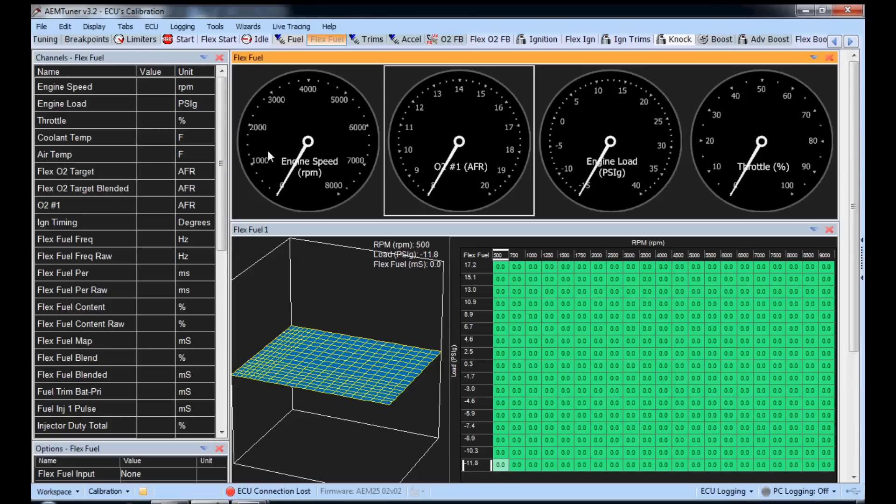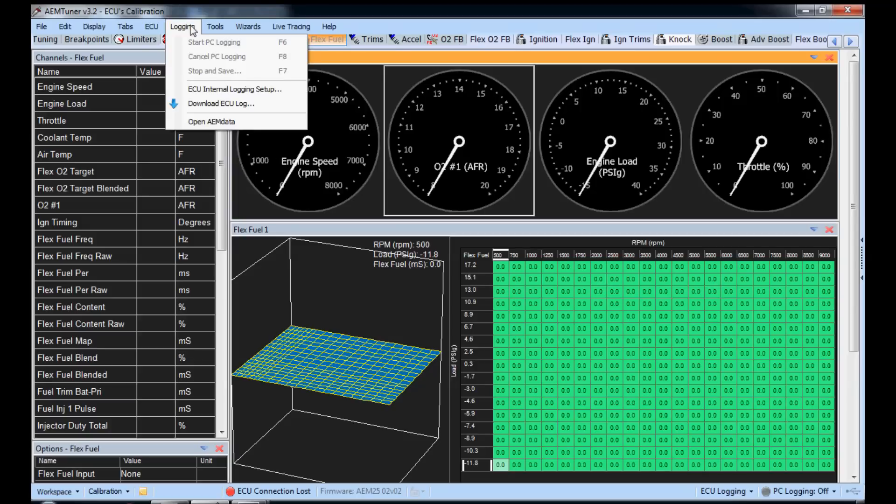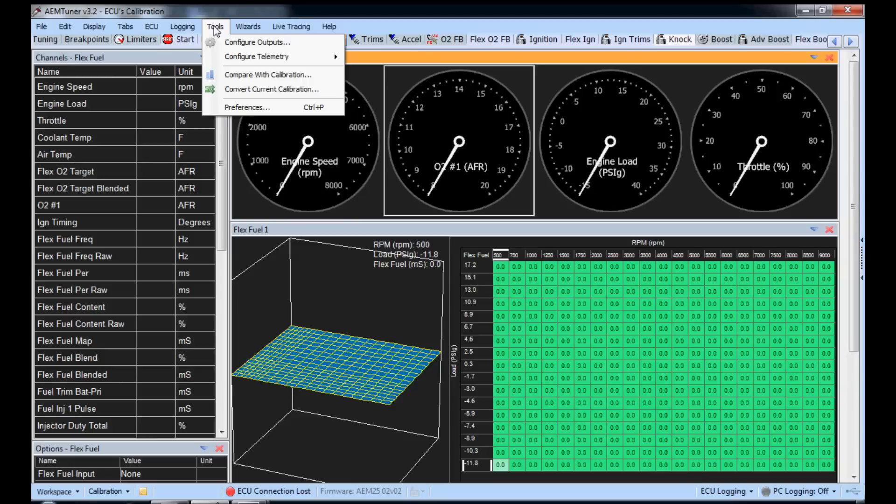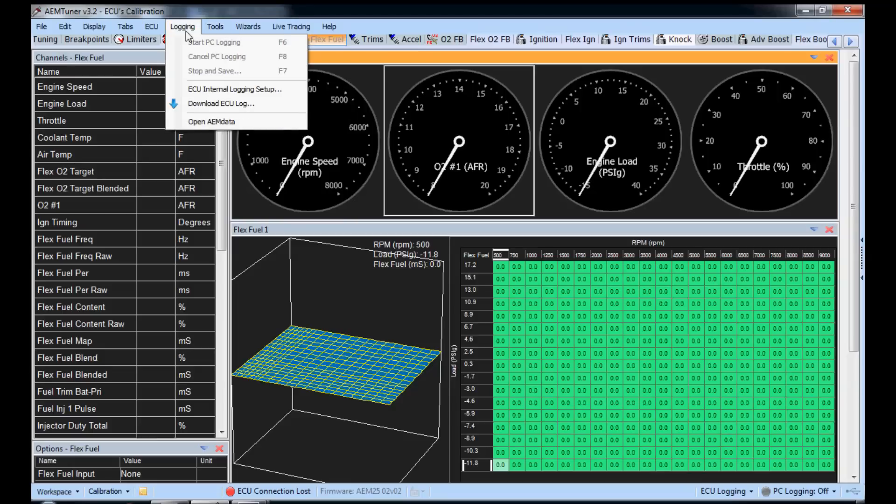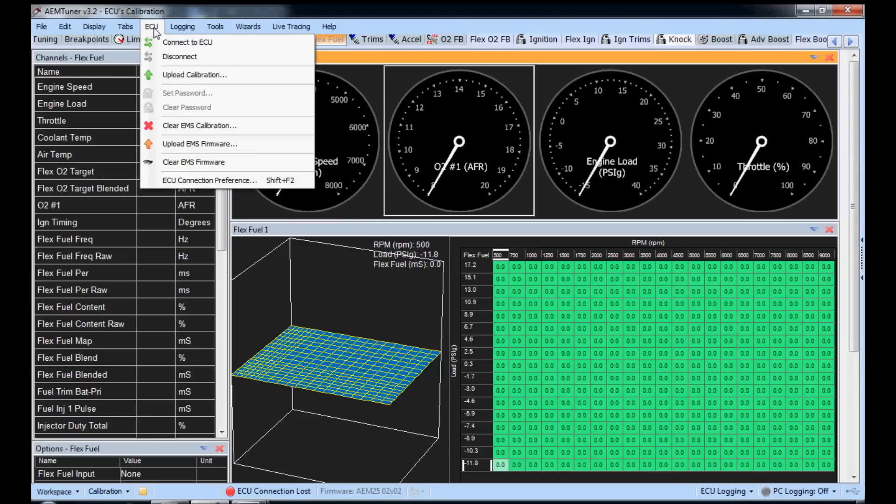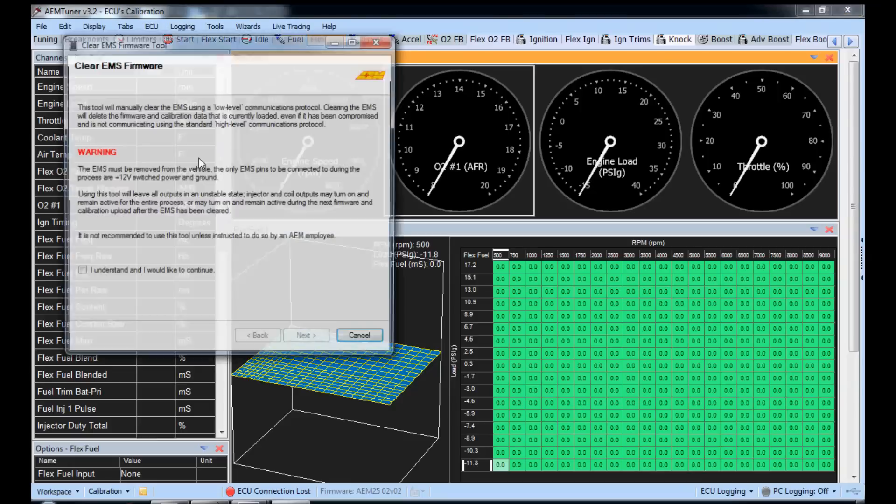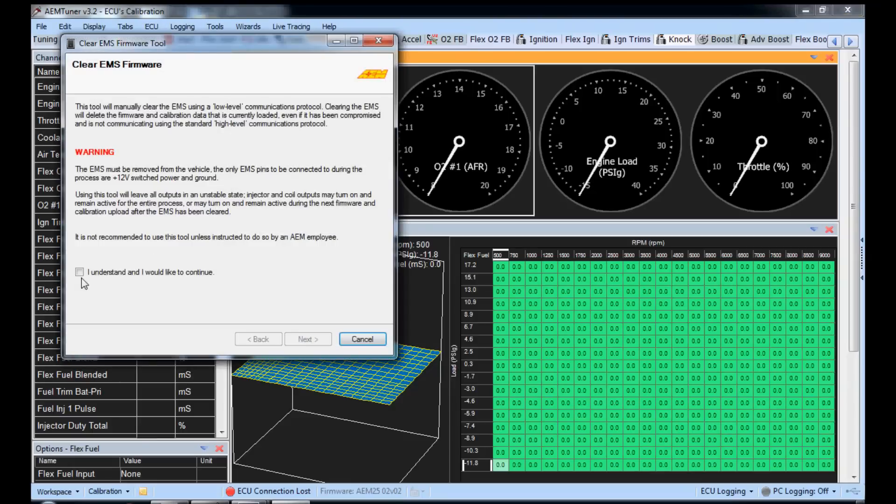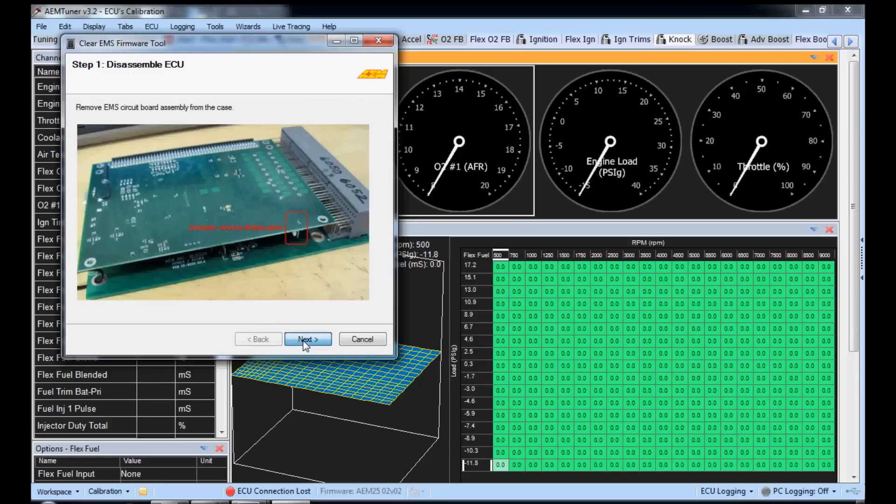Okay. So what if the worst happens? What if you lose voltage or your laptop dies or you drop your laptop or you get a crazy USB connection for whatever reason whenever you're doing this firmware update? What you can do, there is a way to fix this. You can go up here to ECU, clear EMS firmware. Okay. Make sure you read this, but I'll tell you what it says. Click I understand and click next.